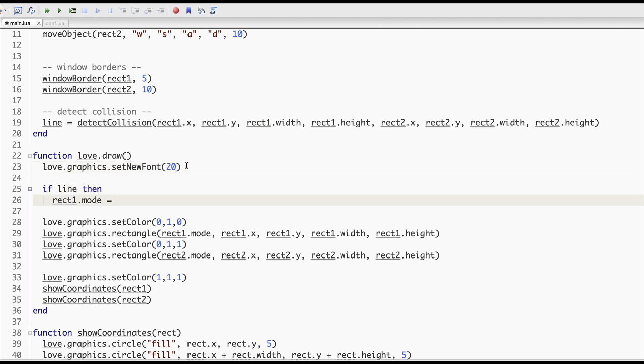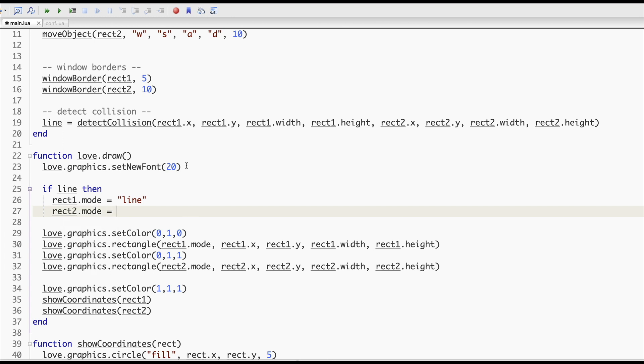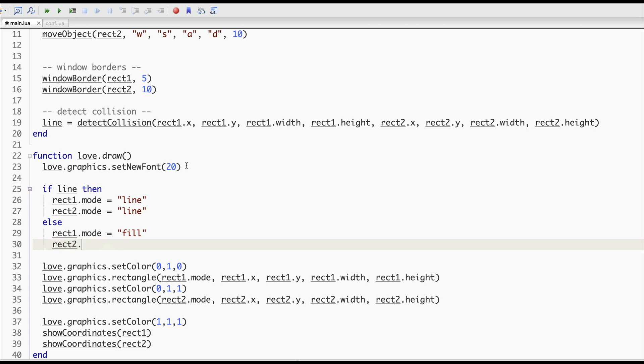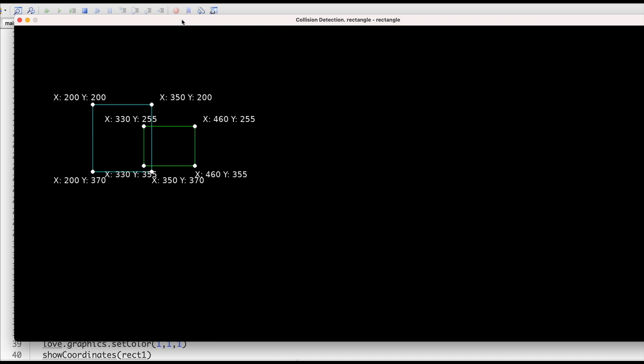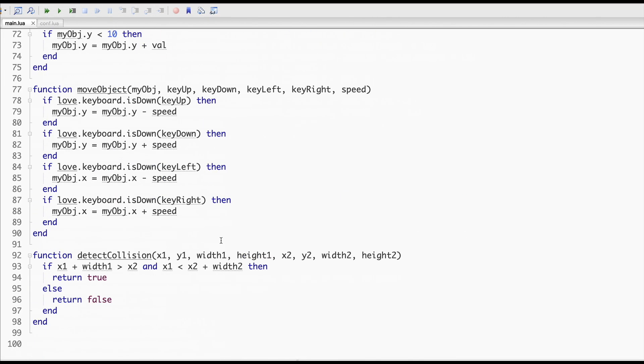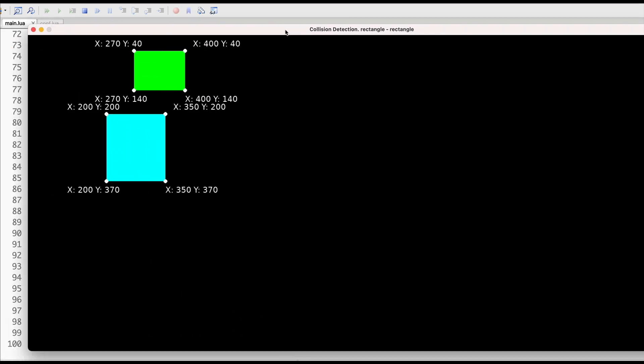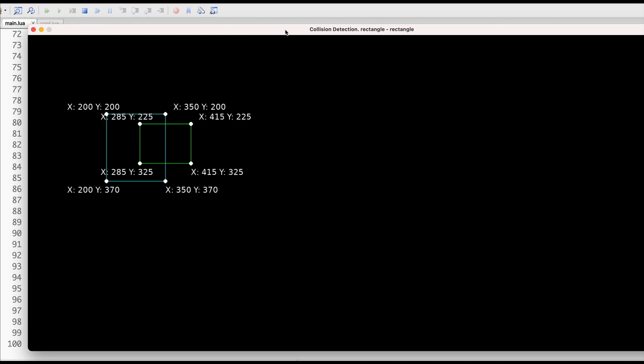For better visualization, let's change the mode for our rectangles once they collide. For the x-coordinates, it works. Now let's add the y-coordinates calculation. It works! You just learned another collision detection type. Today we learned about rectangle-to-rectangle collision detection, and we practiced the important concept called refactoring. I hope you found this video helpful — don't forget to subscribe, hit the like button, and see you next time, bye!